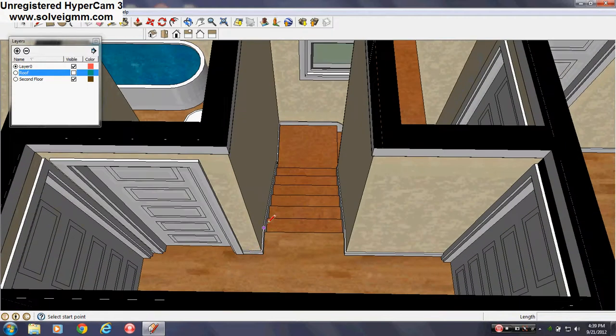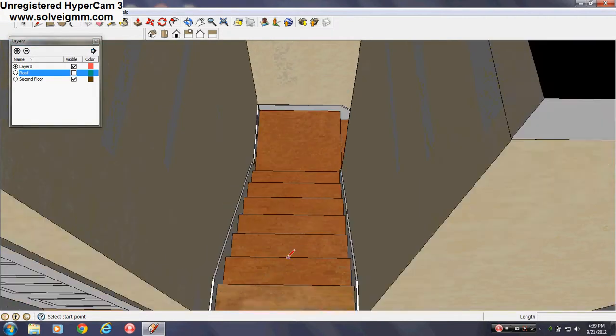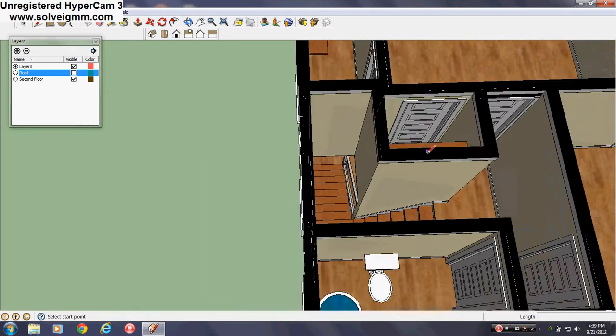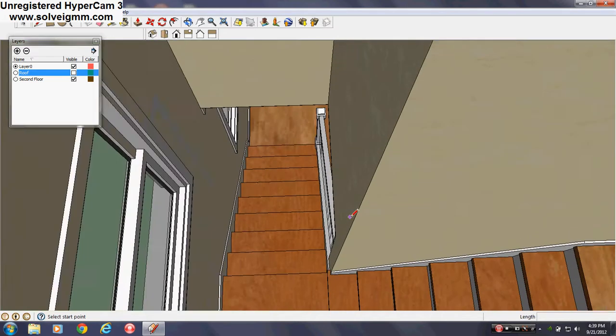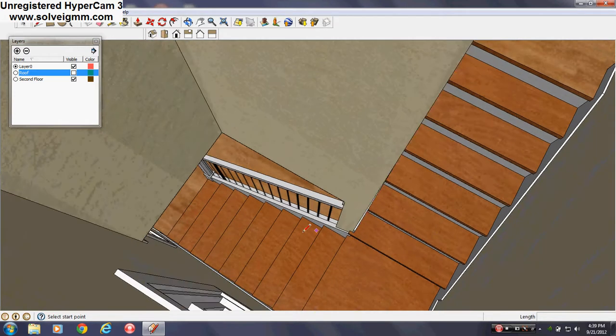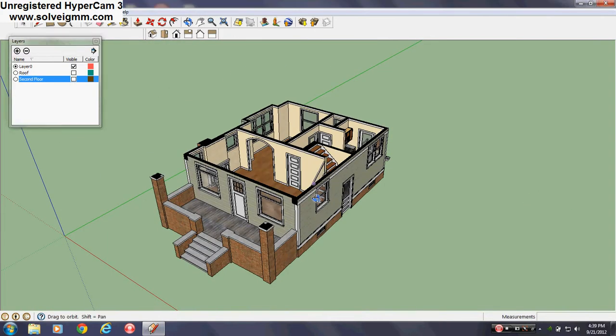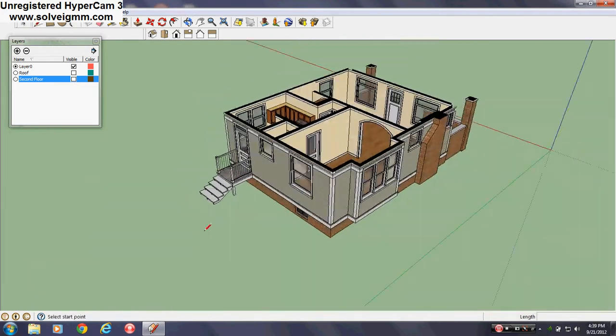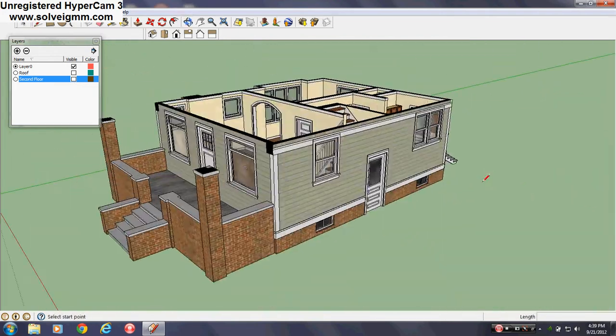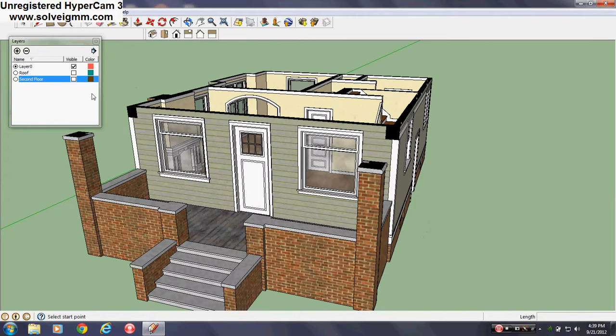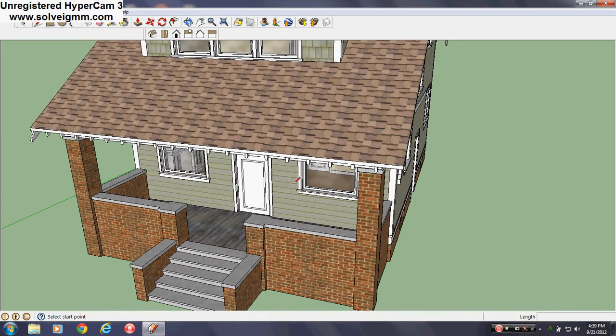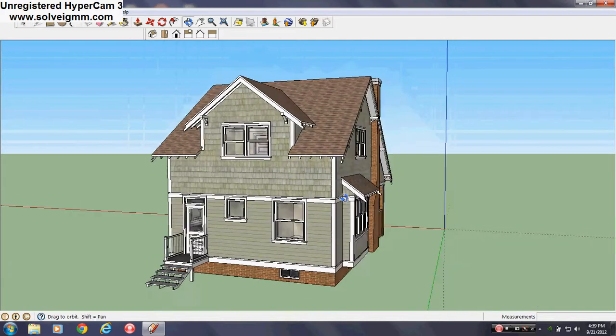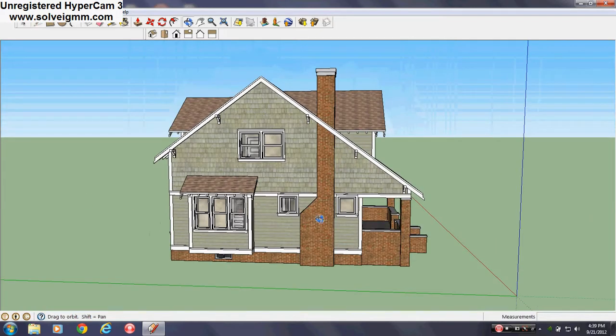But I also like to model things too, whether I really care for the design or not. Modeling is always fun. So yes, this is this house. Again. Layers back on. And this is it.